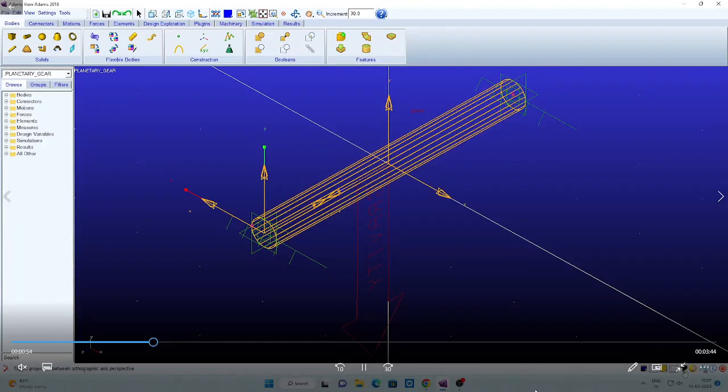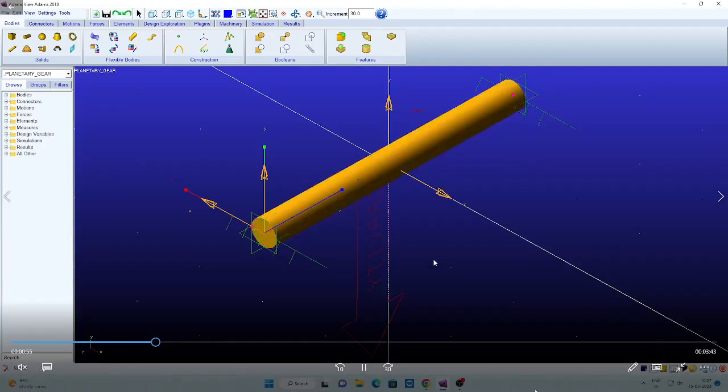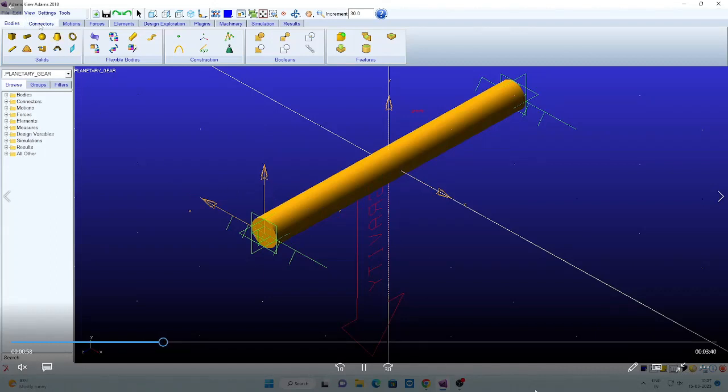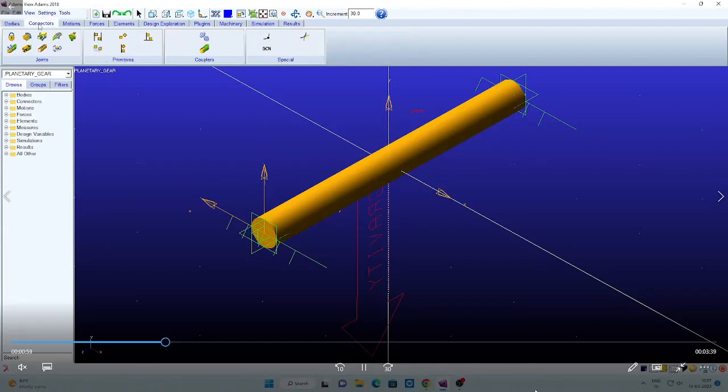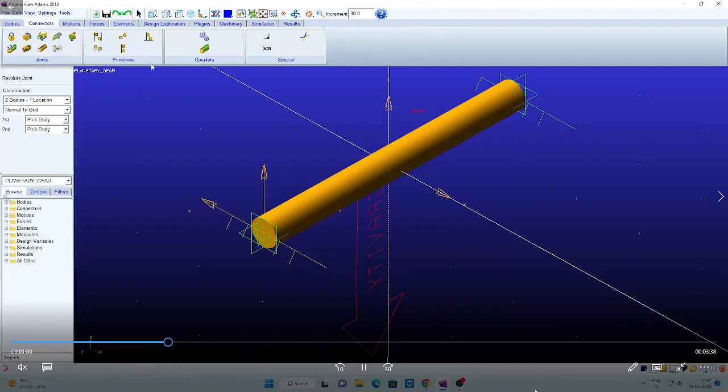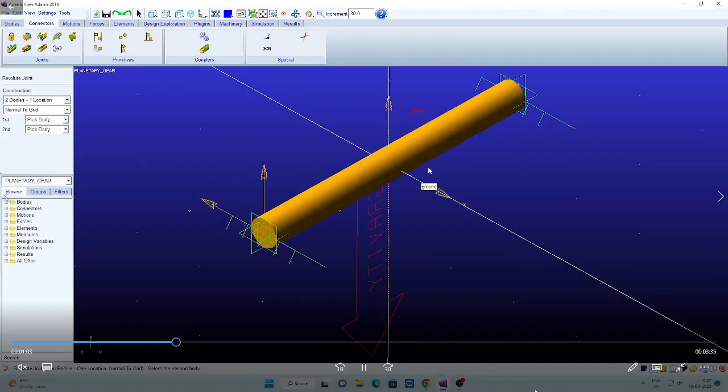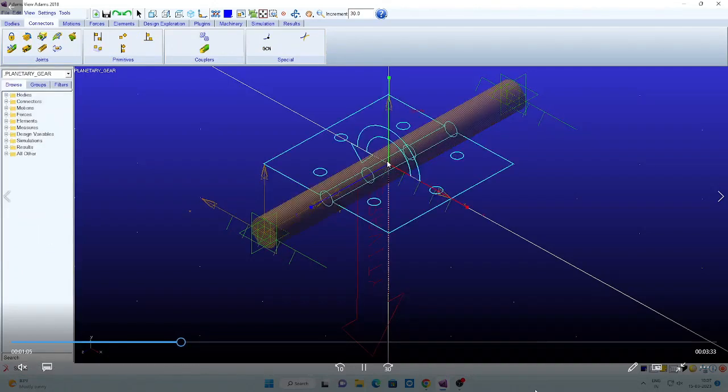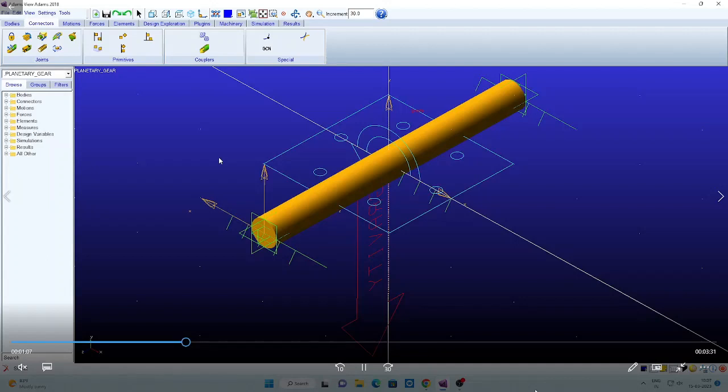Then we will go for the connectors. Here, revolute joint. Click the revolute joint and click part 2 and ground and select the position of the joint. The joint is created.